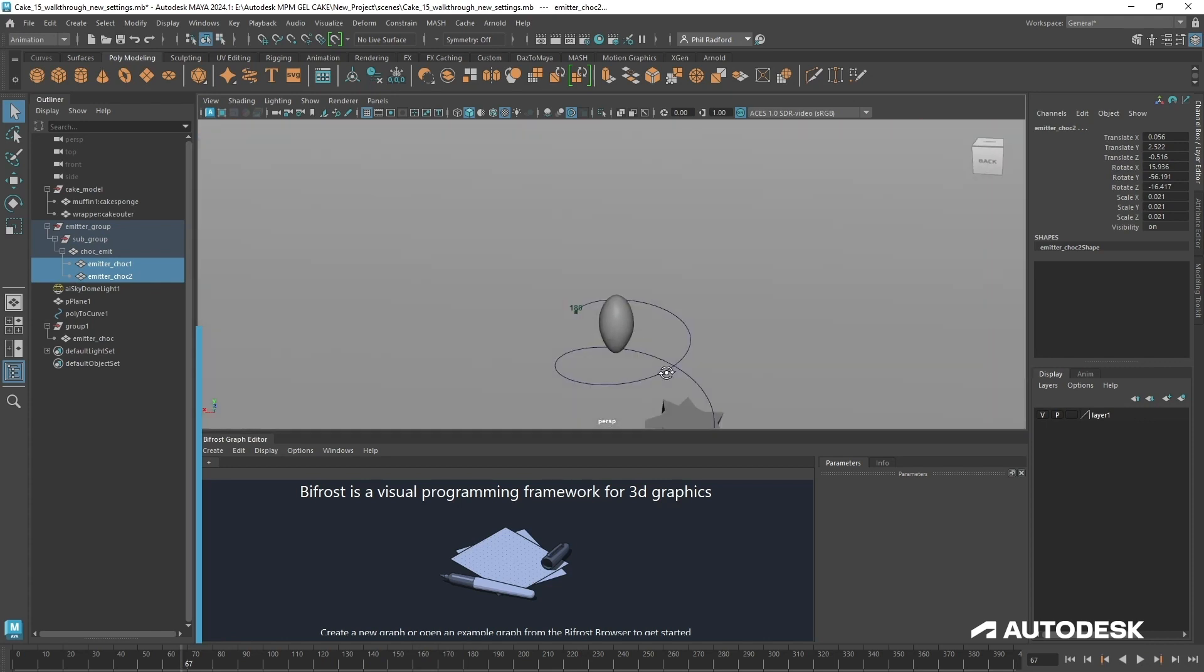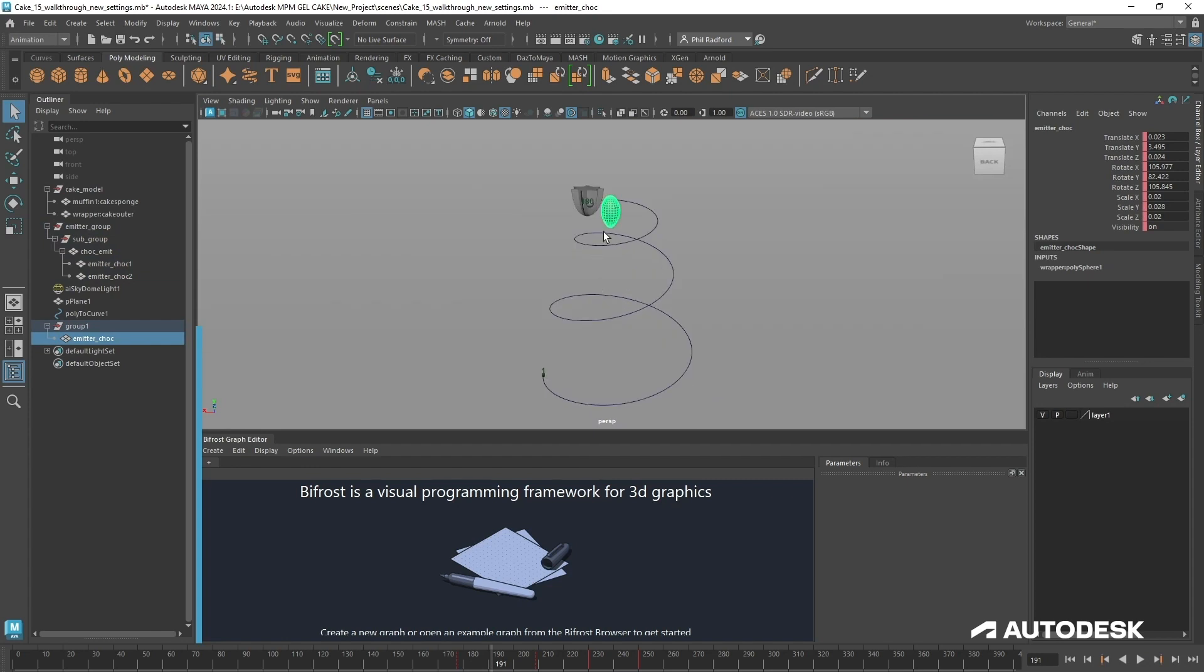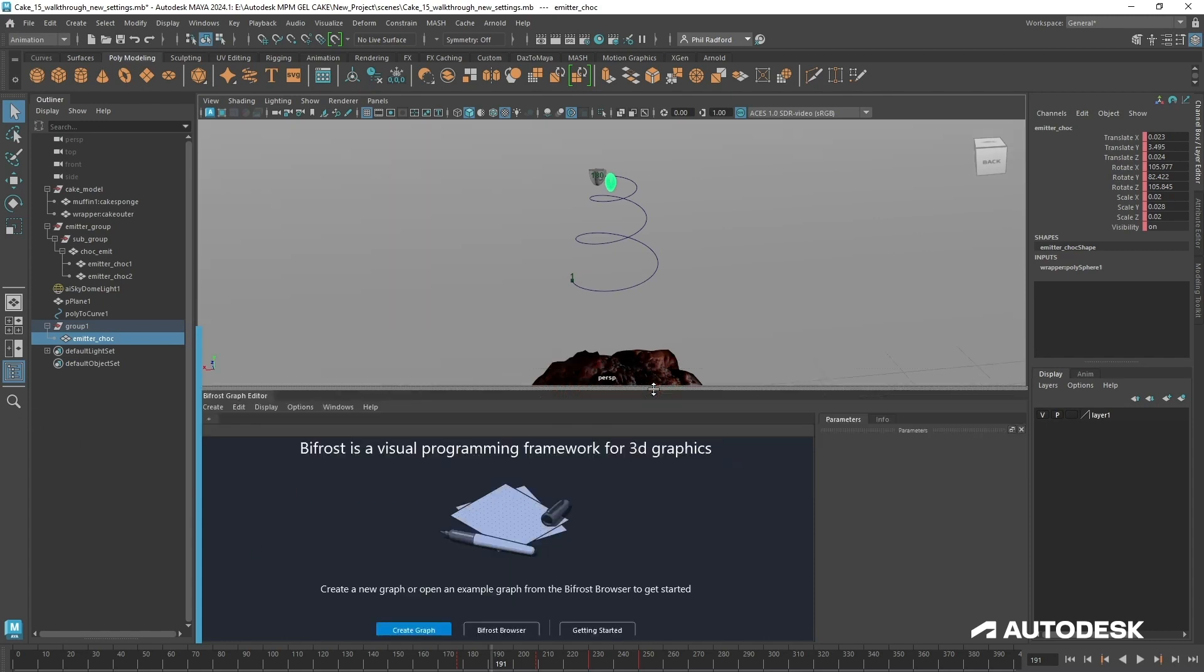And then there's this last guy at the end which doesn't start animating until the first simulation is finished and this is just going to be pouring over some extra chocolate sauce or any other kind of sauce that you would like to see. So without further ado let's get the Bifrost graph editor started.